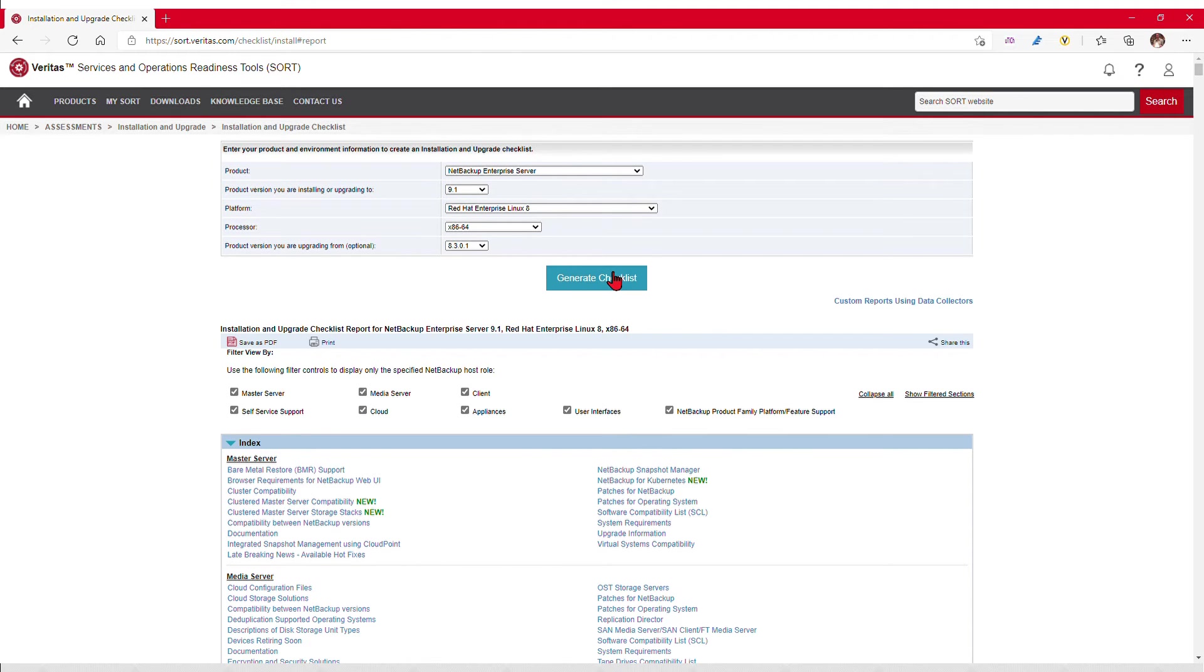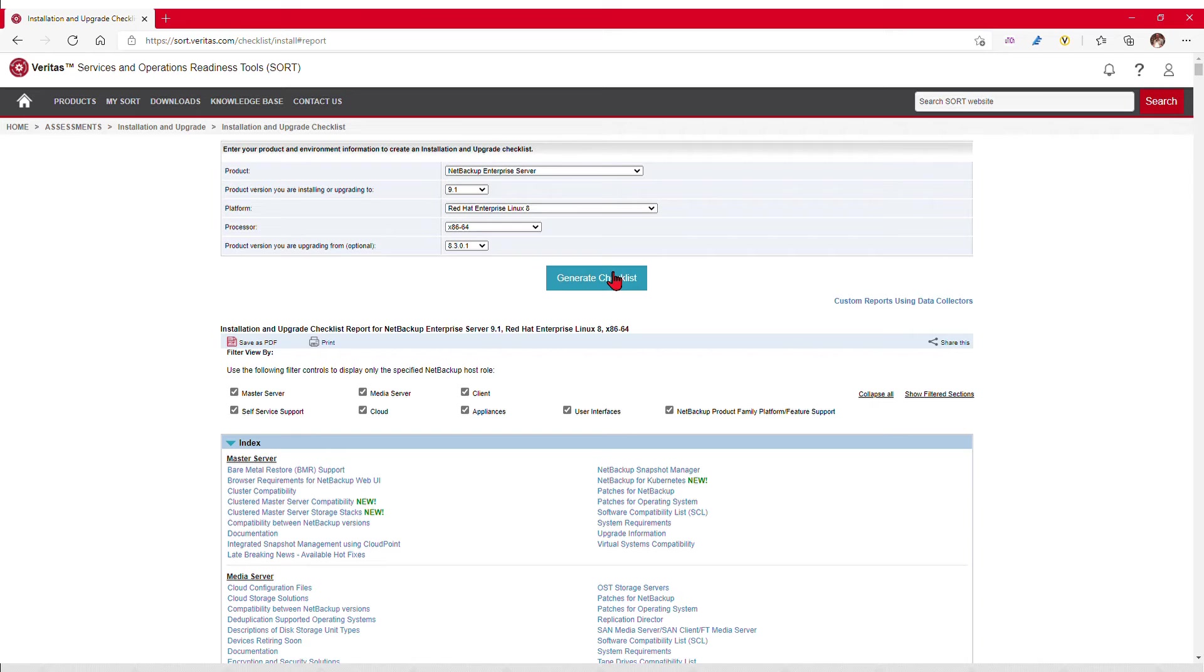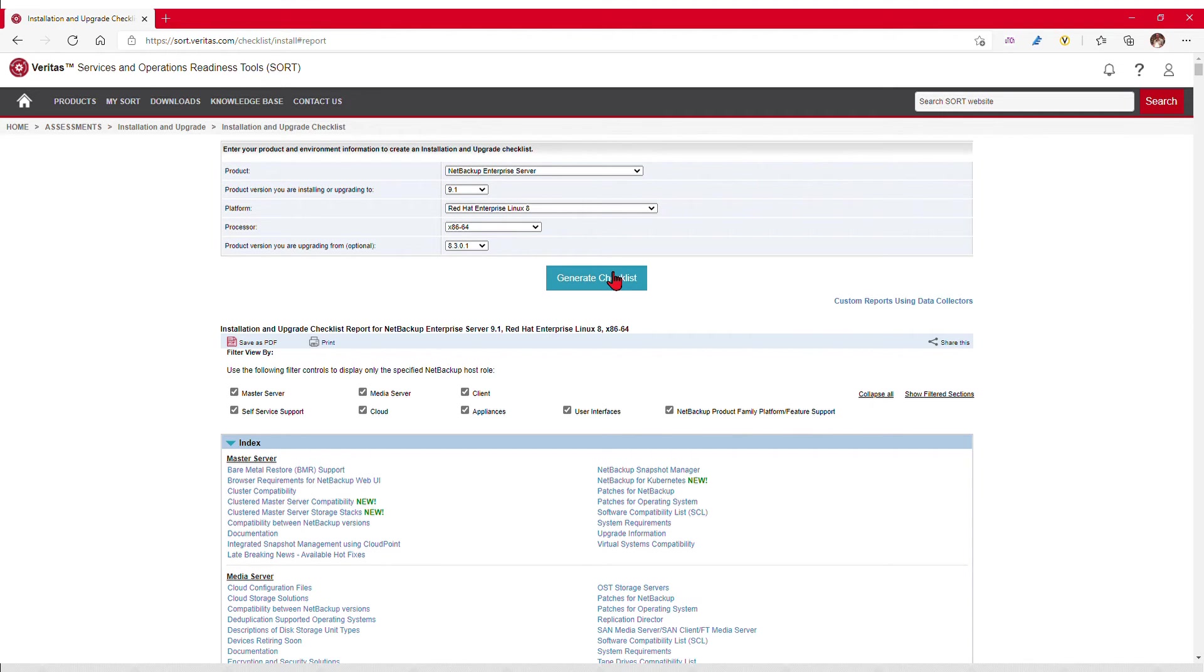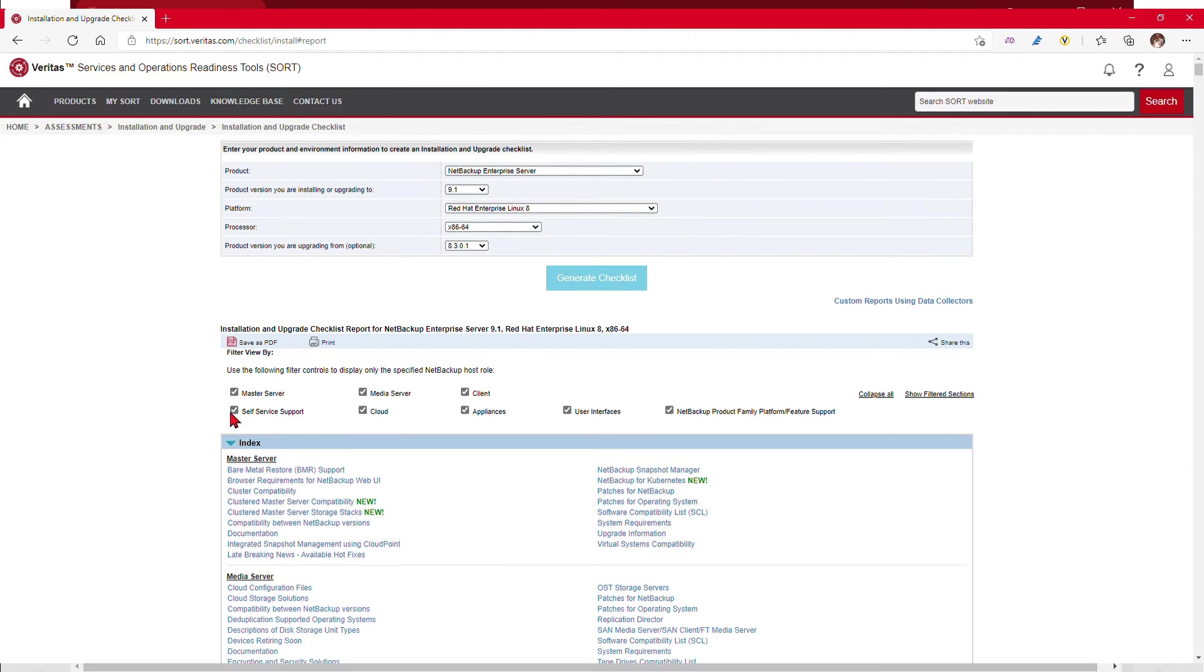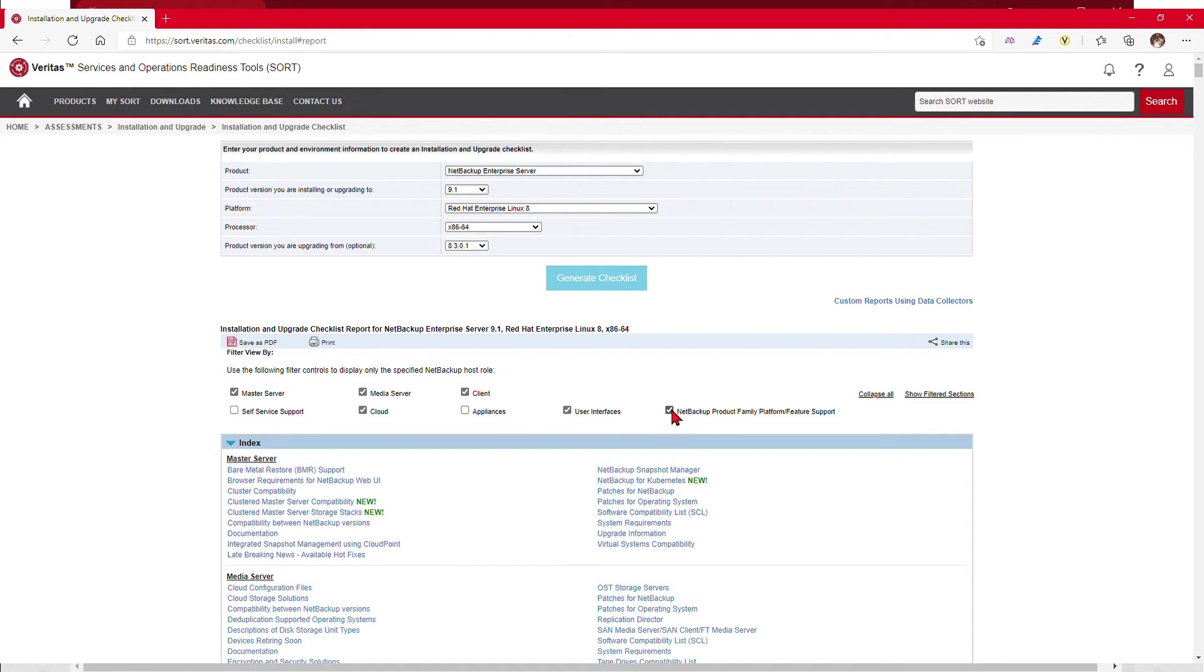We can see that the report by default runs as broadly as possible. The report can be saved as a PDF to take offline, or the link can be shared with a colleague. We will assume in this case that this is a primary server, formerly known as a master server, so we can uncheck the sections that may not be relevant.